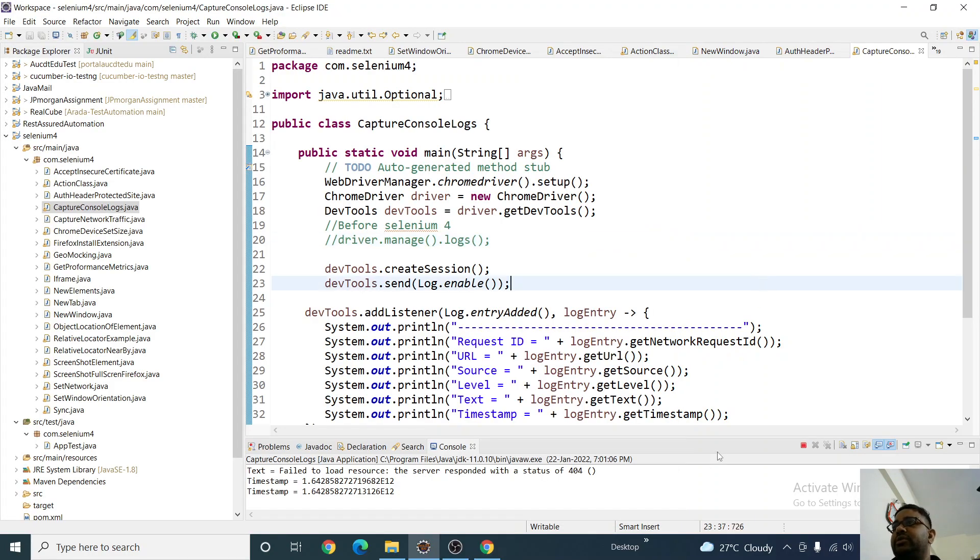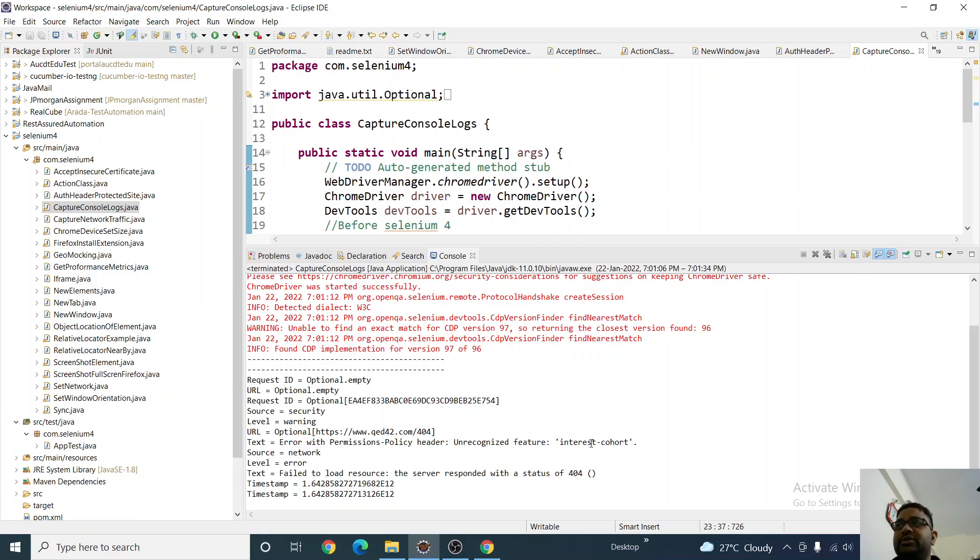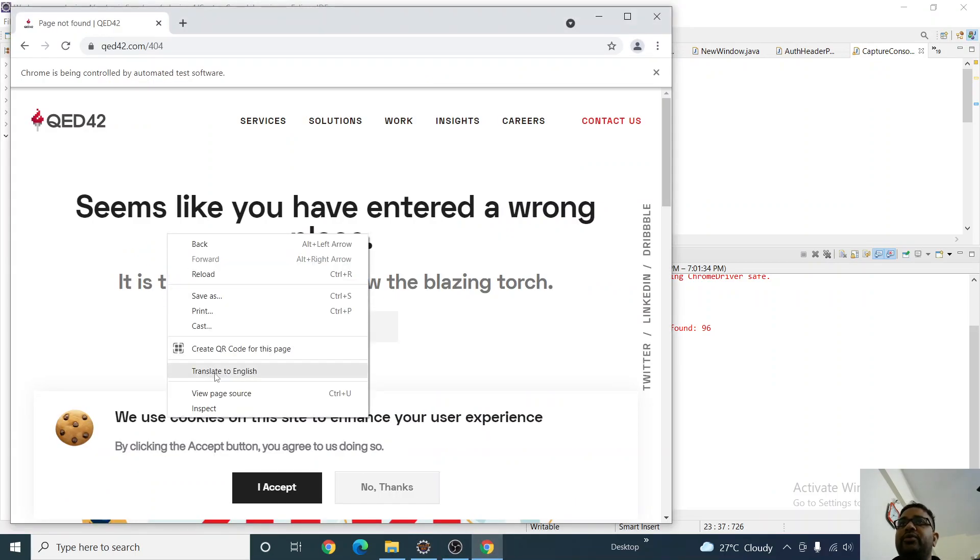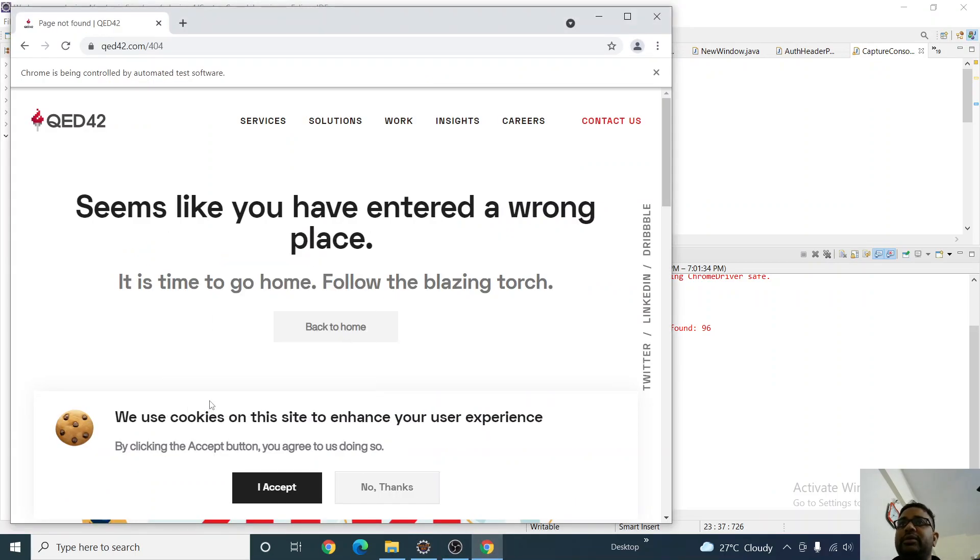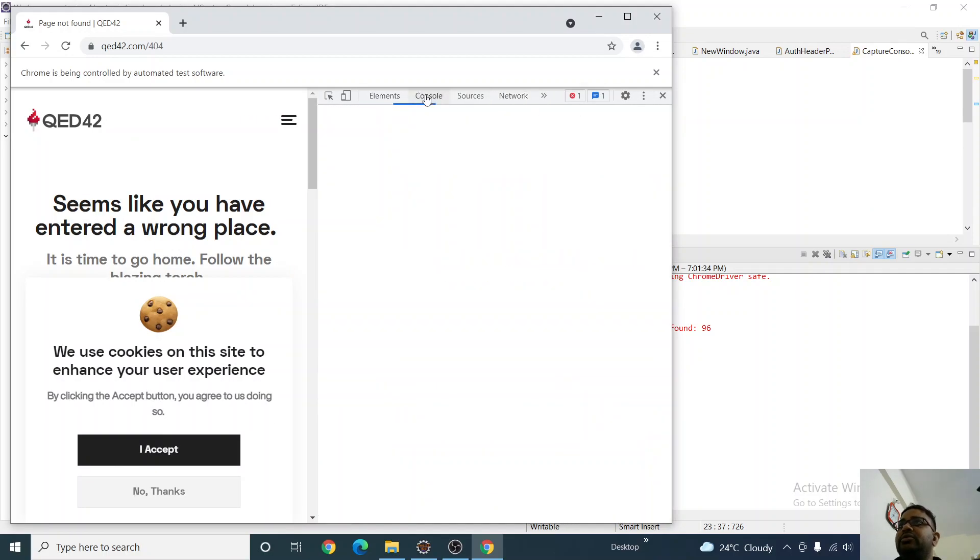And see, it just captured everything: request ID, security warning, error, recognition policy, unrecognized feature, source network, label error, failed to load resource, the server responded with status 404 - all this we've got. Now if I go to inspect here and go to the console, you see the same thing has happened.